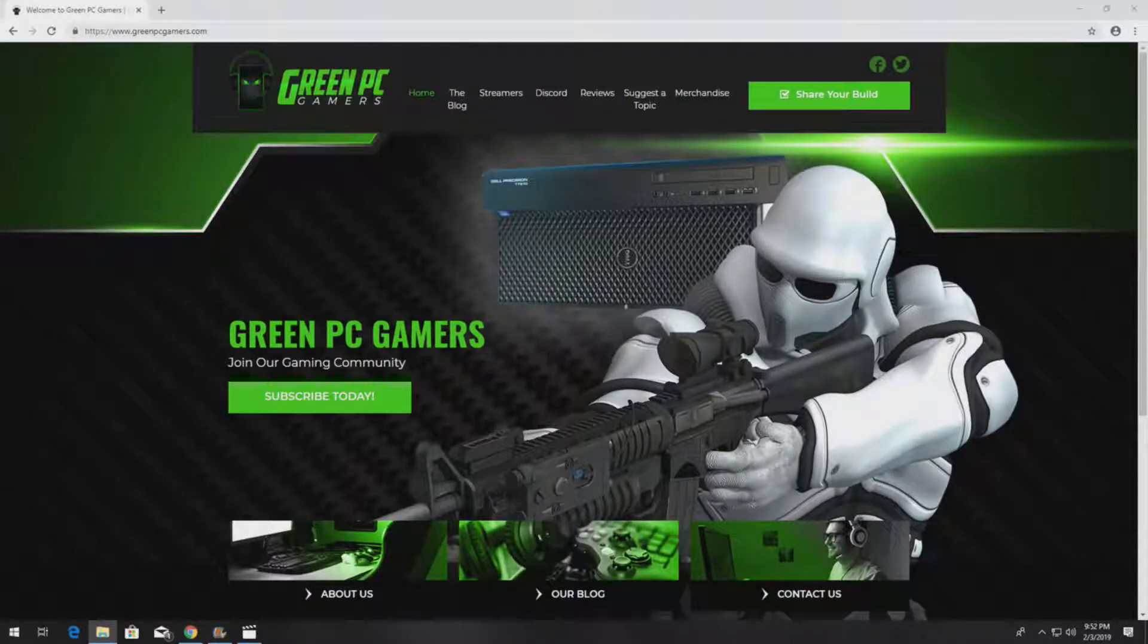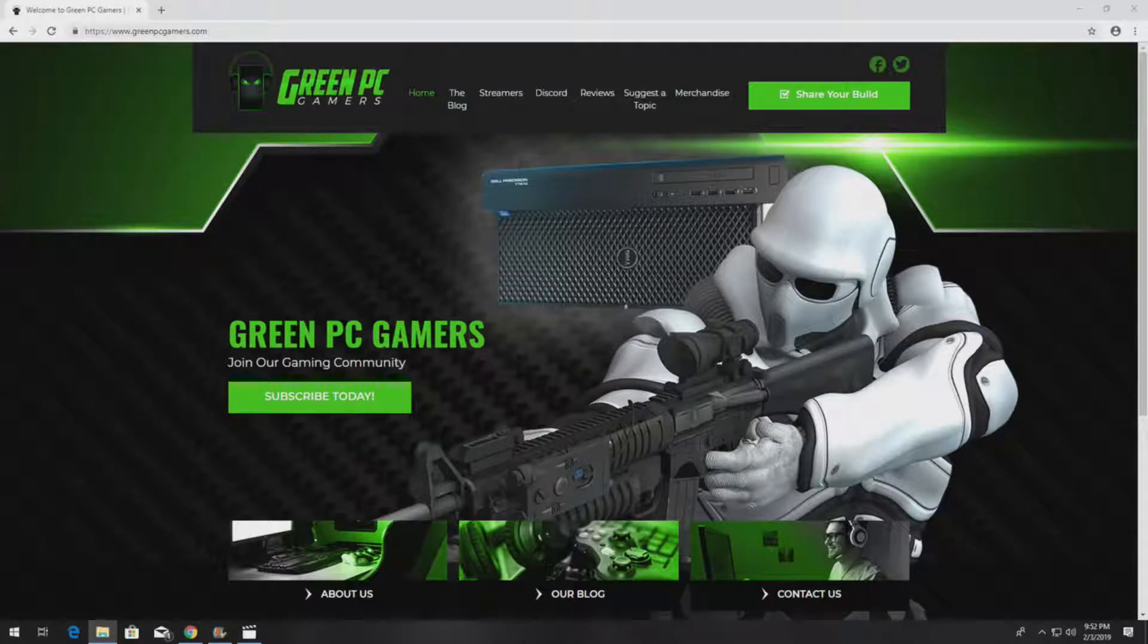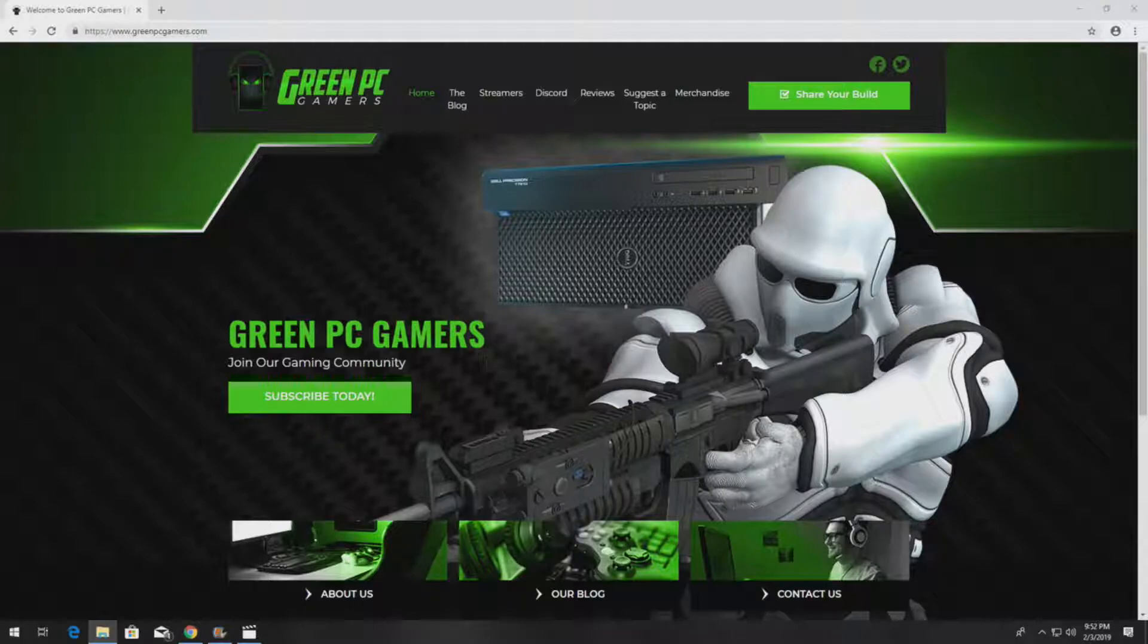This is JBigTicket23 from GreenPCGamers.com. In this video we are going to show you how to install the PERC5i RAID controller upgrade kit into a PowerEdge 840 server.